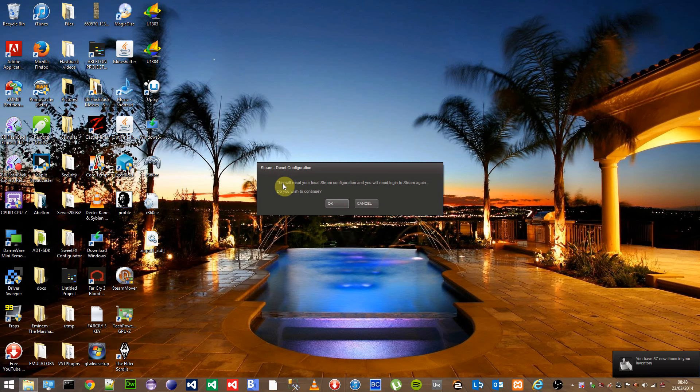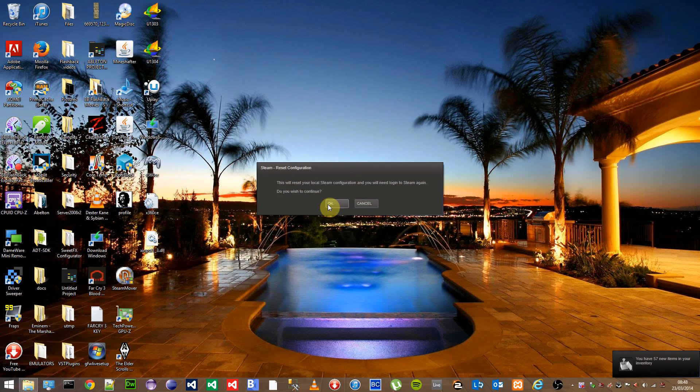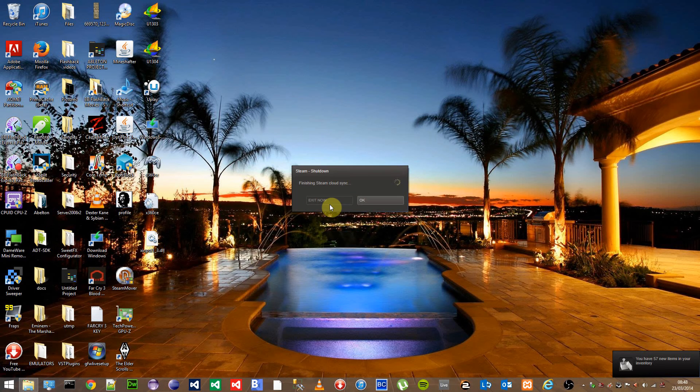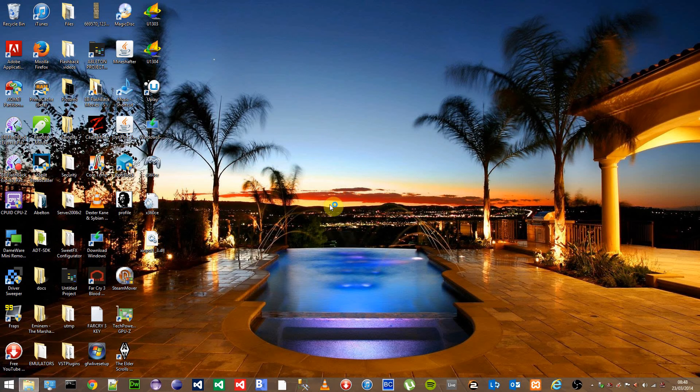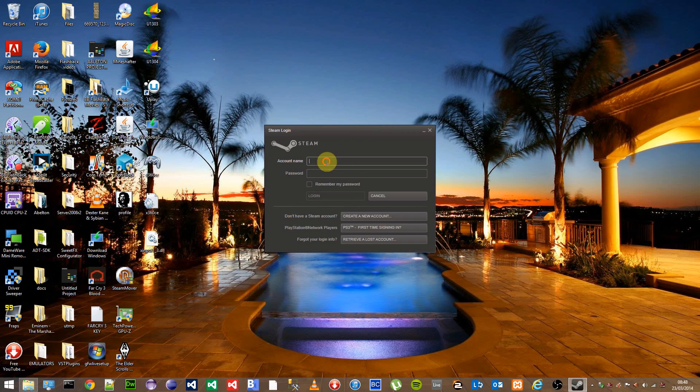As you can see, it says this will reset your local Steam configuration and you need to login to Steam again. Click on OK. Once open, enter your login details once more.